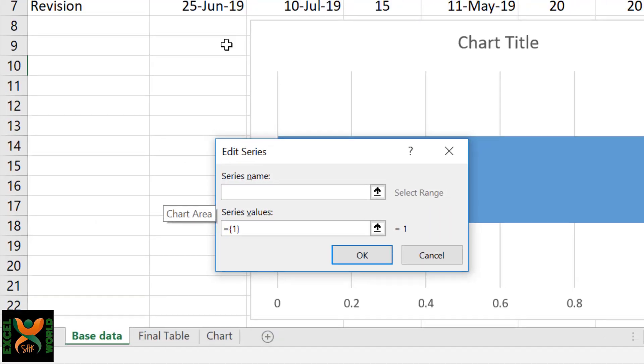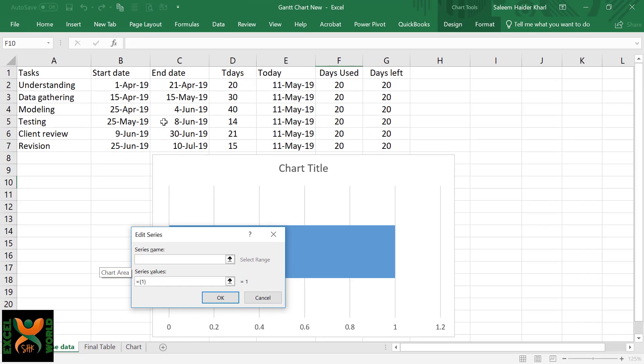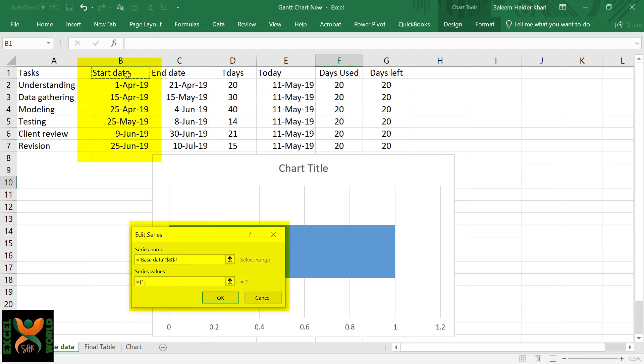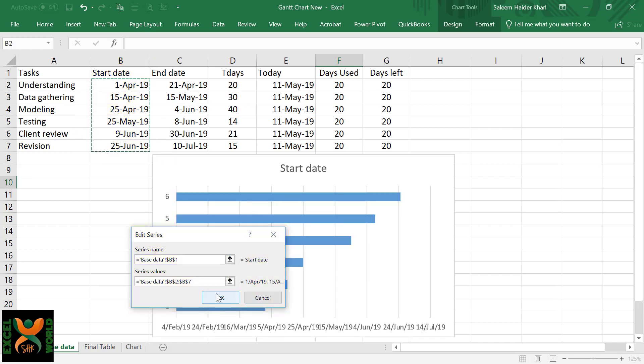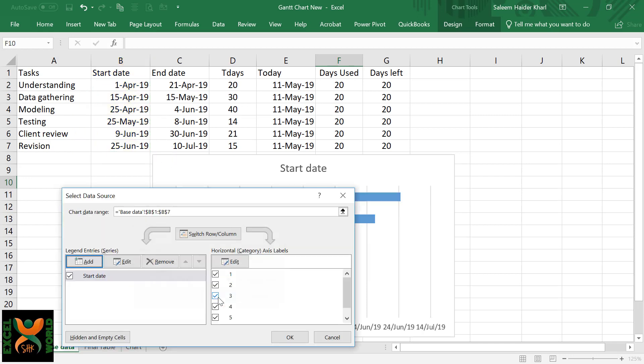Click Add, and for the first series we are going to select the start date because this will actually identify the date when the task is going to start. So series name: Start Date, and series values: all of these. Press OK.